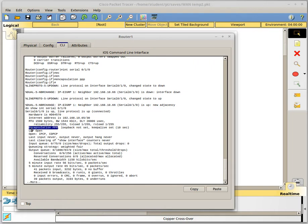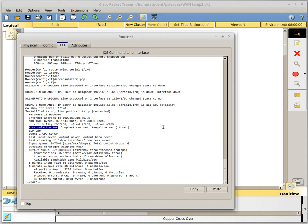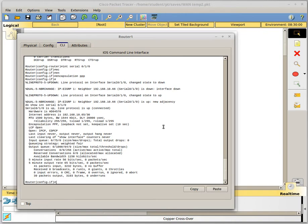And there are some other things that show up. LCP open, IPCP, CDPCP. I do not even know what all those things really mean. So we are going to skip over what those mean. Because apparently it is not important if I do not know, right?